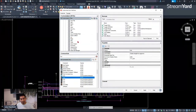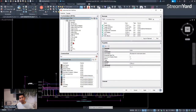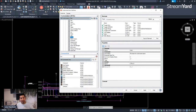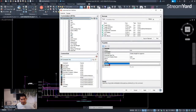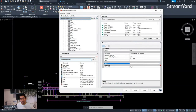Drag it all the way up and place it anywhere in the keyboard shortcuts section. I'll place it right here — that's the line command now. Before, there was no line command in these shortcut keys, but we dragged it from the command list up here. Once we have the line command placed, let's click on it and look at the properties below.